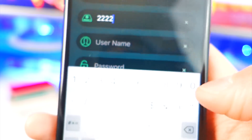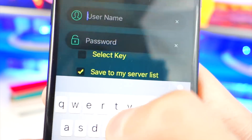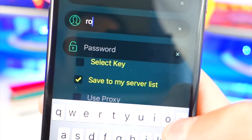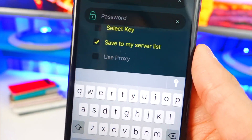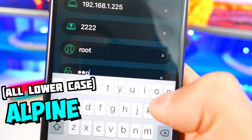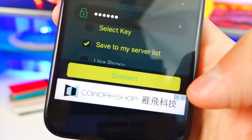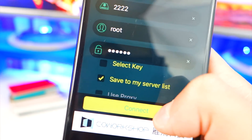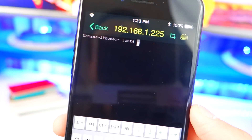For the username it's just 'root' — R-O-O-T. Now type in your password, which is just 'alpine' — A-L-P-I-N-E. Once done, hit Done and then hit Connect.